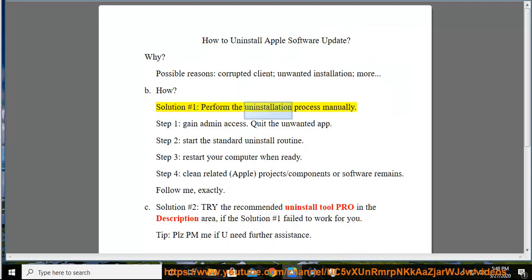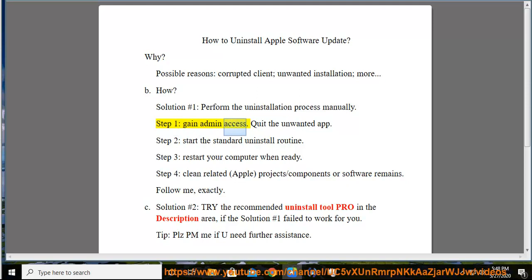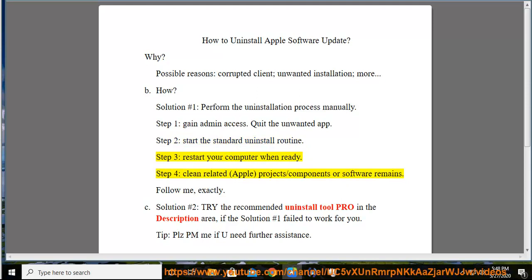Solution No. 1: Perform the uninstallation process manually. Step 1: Gain admin access and quit the unwanted app. Step 2: Start the standard uninstall routine. Step 3: Restart your computer when ready. Step 4: Clean related Apple projects/components or software remains.